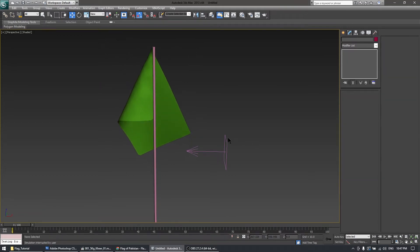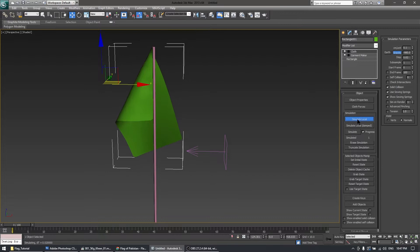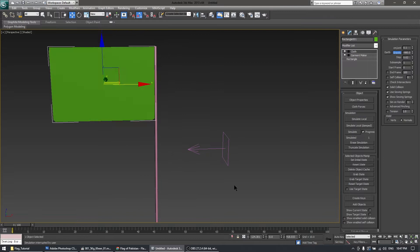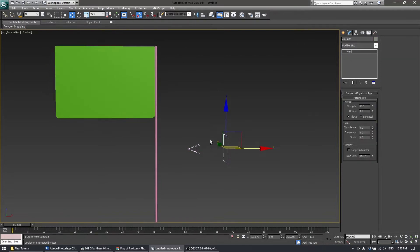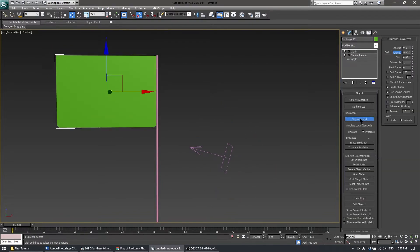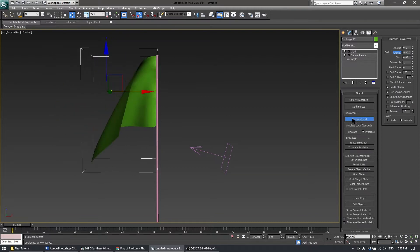Let's increase the strength of the wind to 10 and simulate again — but this is still not enough for the cloth. Let's reset the state, move it a little bit upwards, and simulate local again.